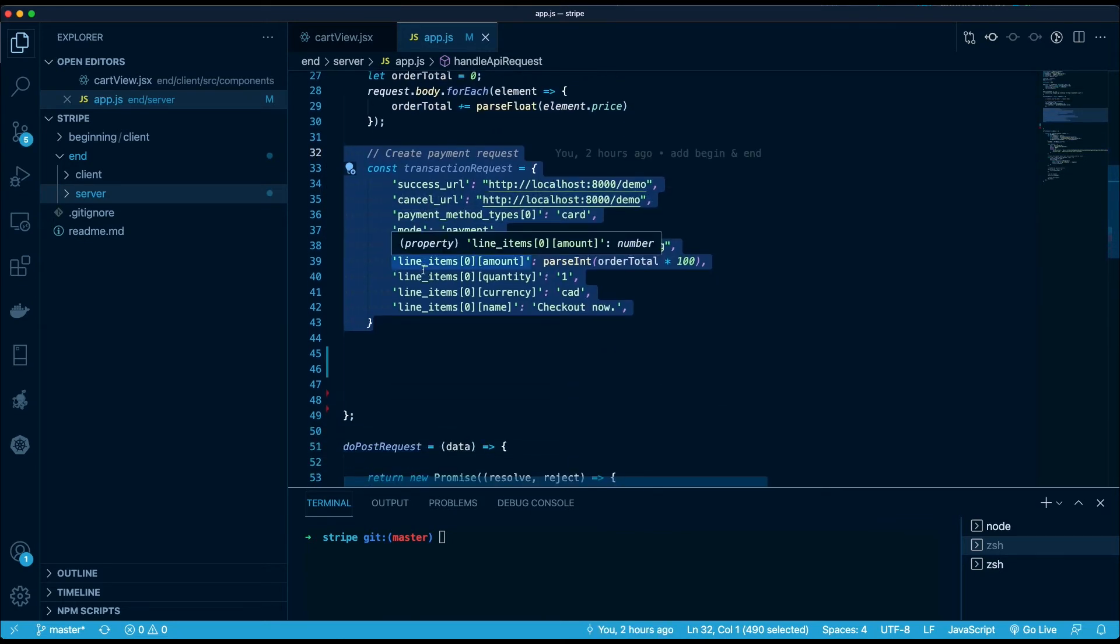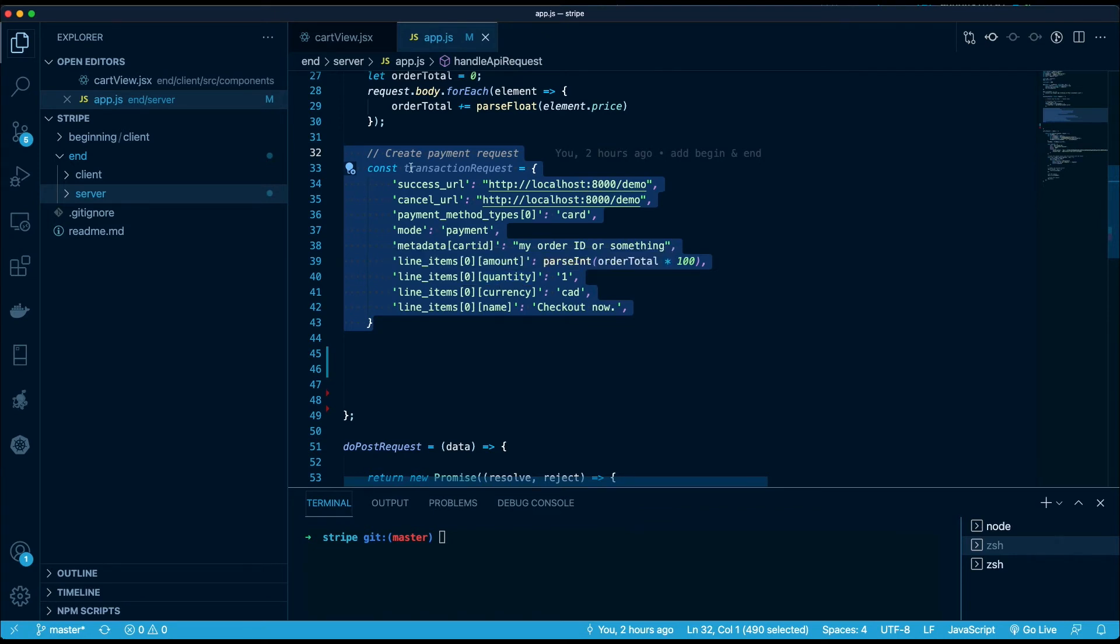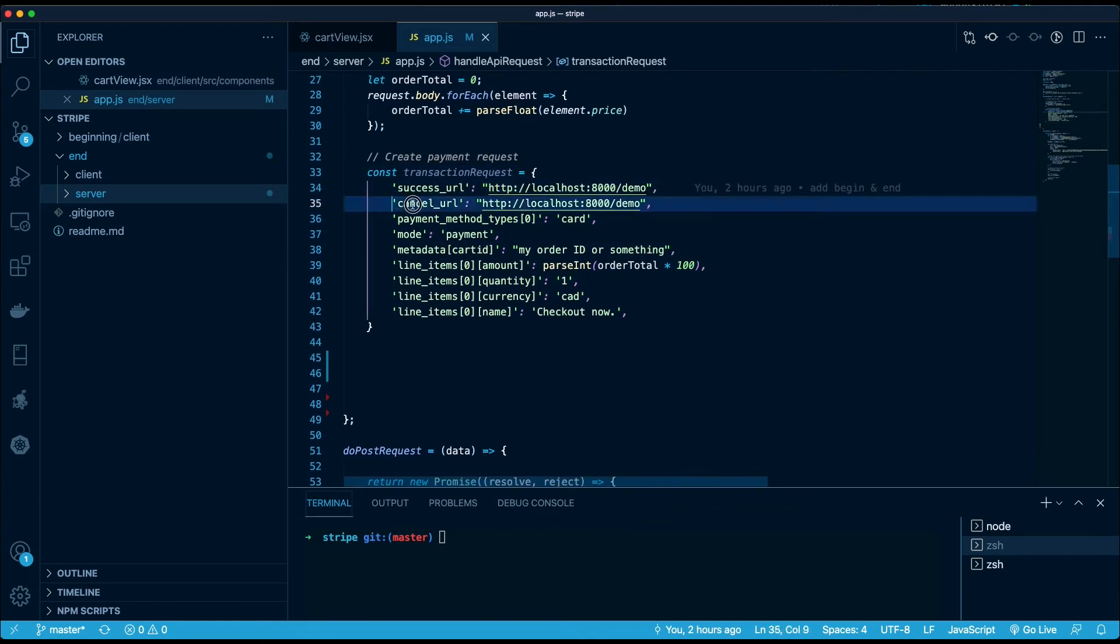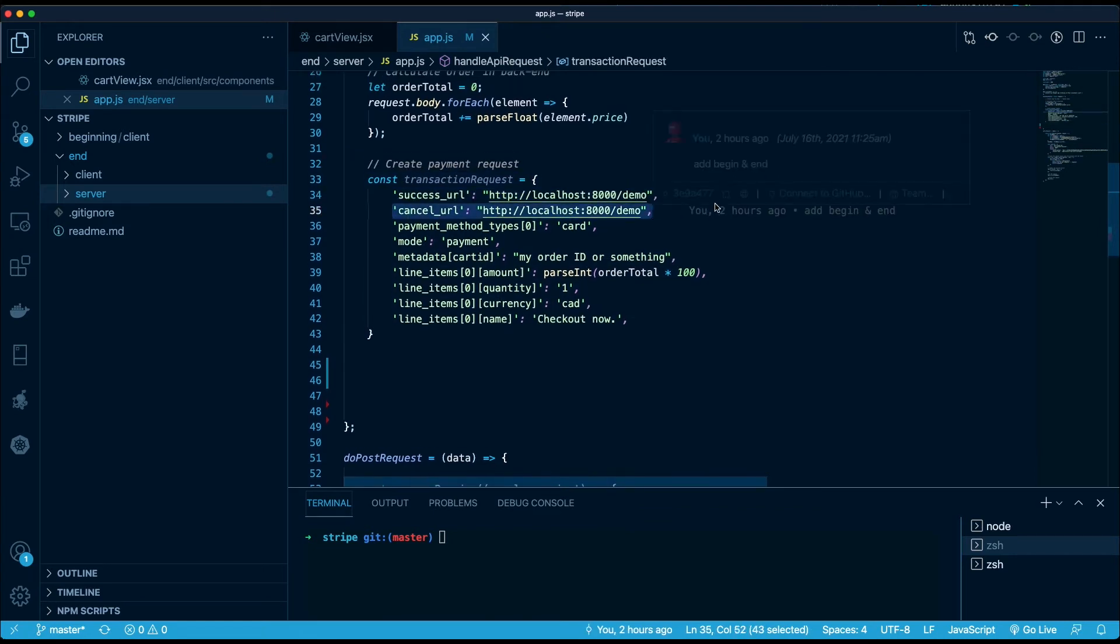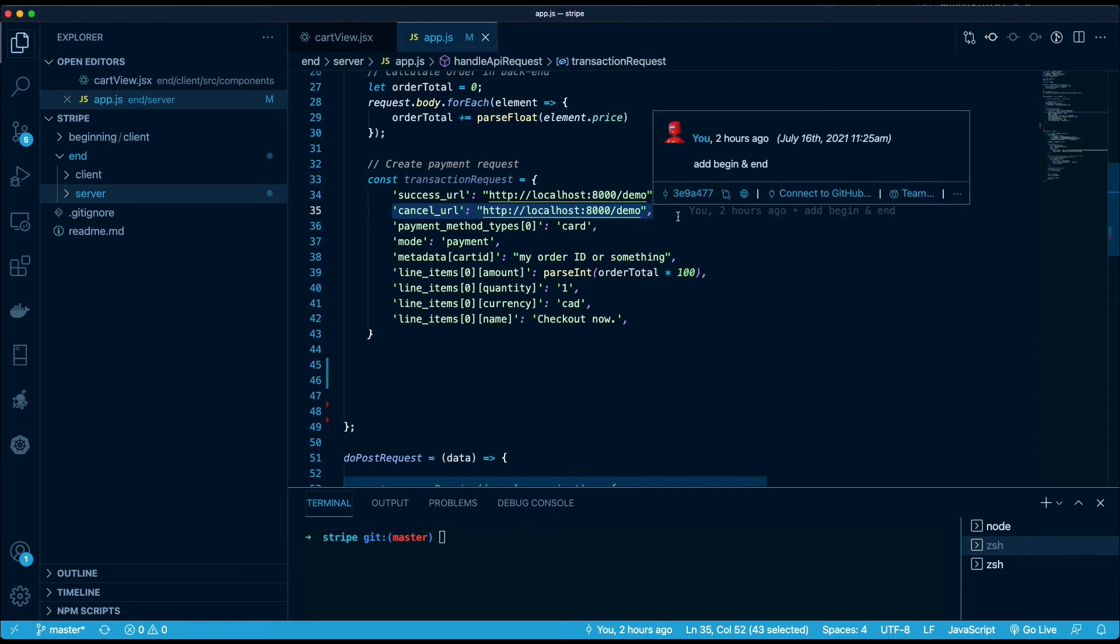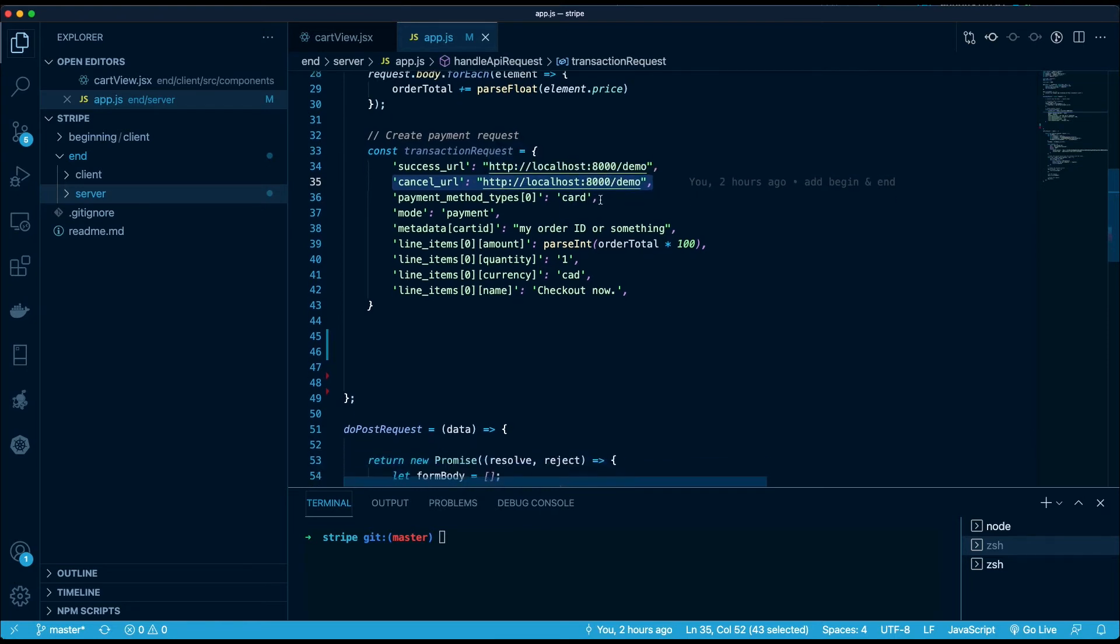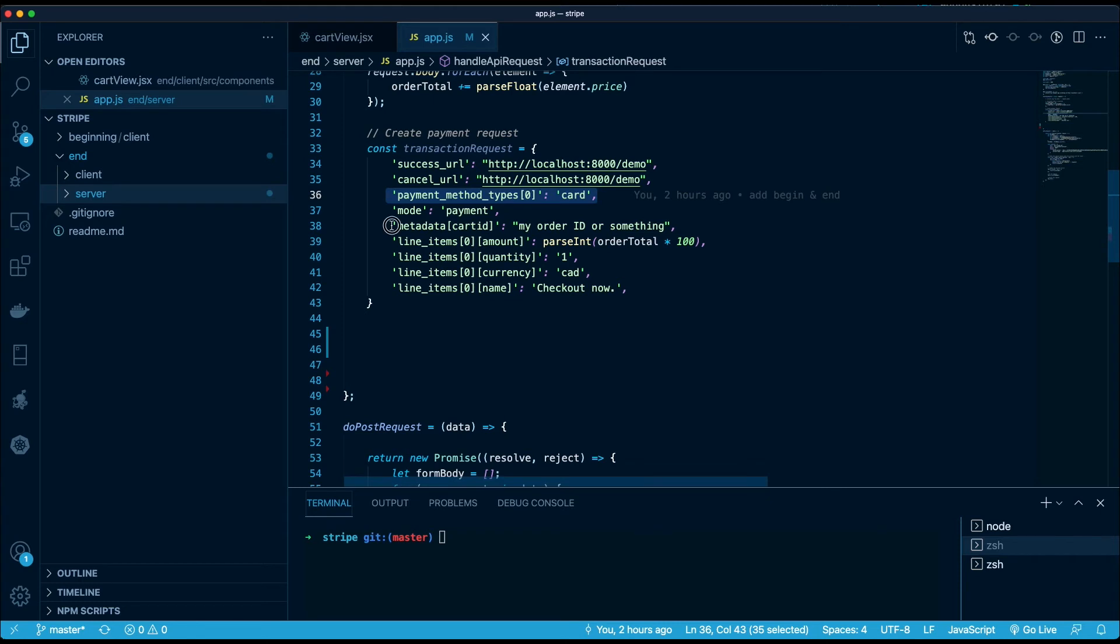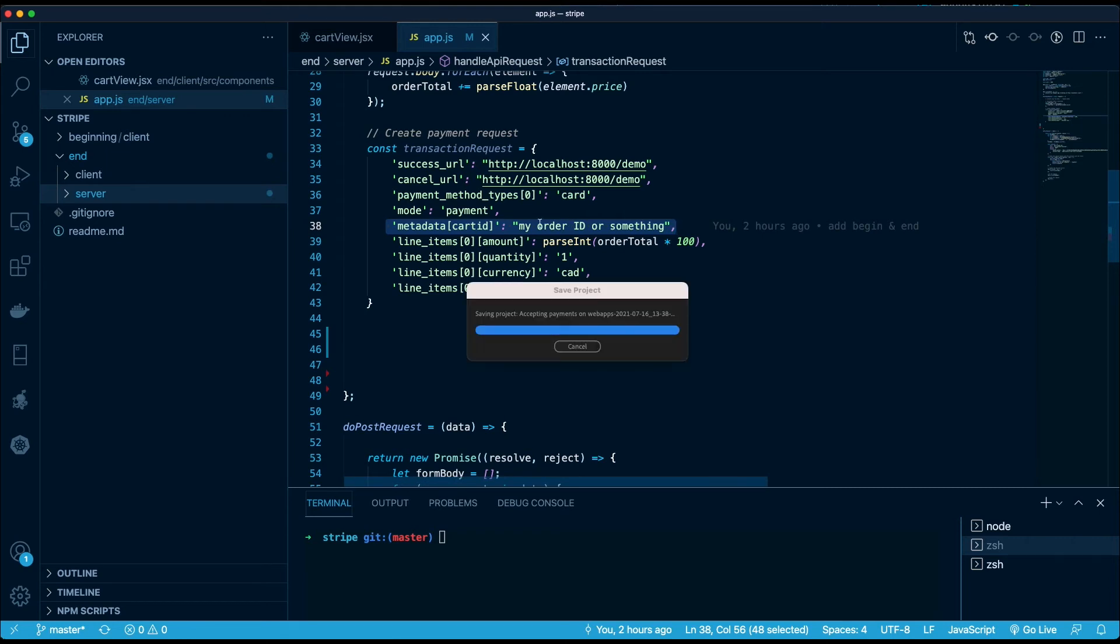This is the actual object that we're going to send to Stripe and includes things such as the success URL and the cancel URL. So after we've accepted the payment, where are we going to redirect the customer to? These URLs. Payment methods: straightforward card. This automatically enables Google Pay, Apple Pay, and all forms of credit card. Metadata - so here's where you can inject my order ID or something like that. This will be included in the webhook that's fired, which is going to allow you to update your backend systems after the payment has been received.